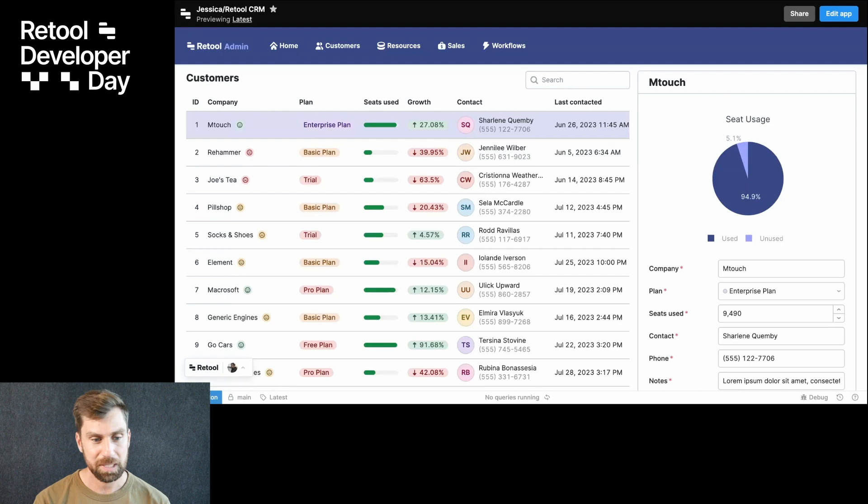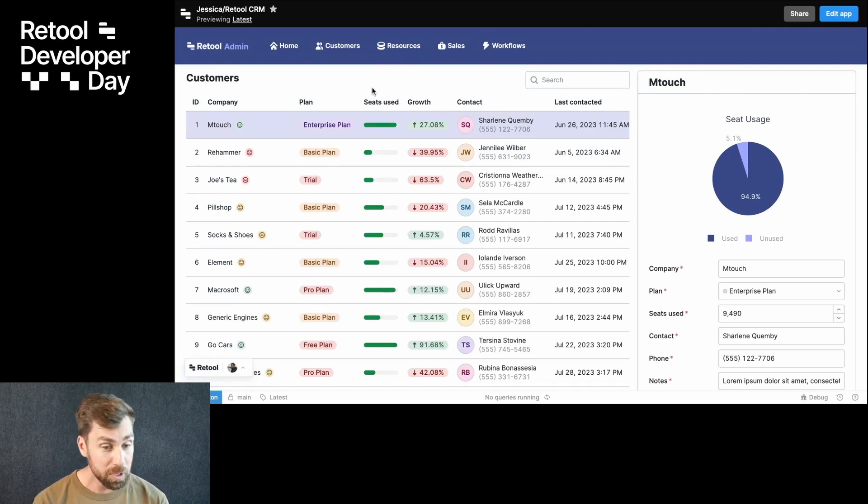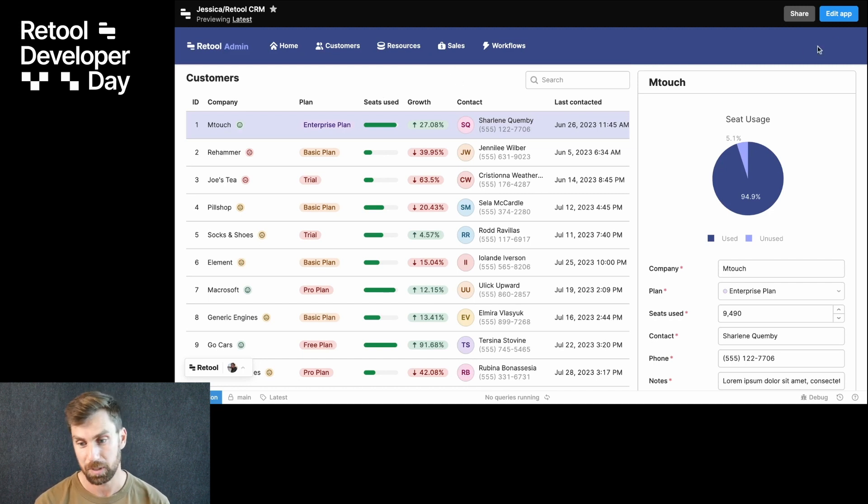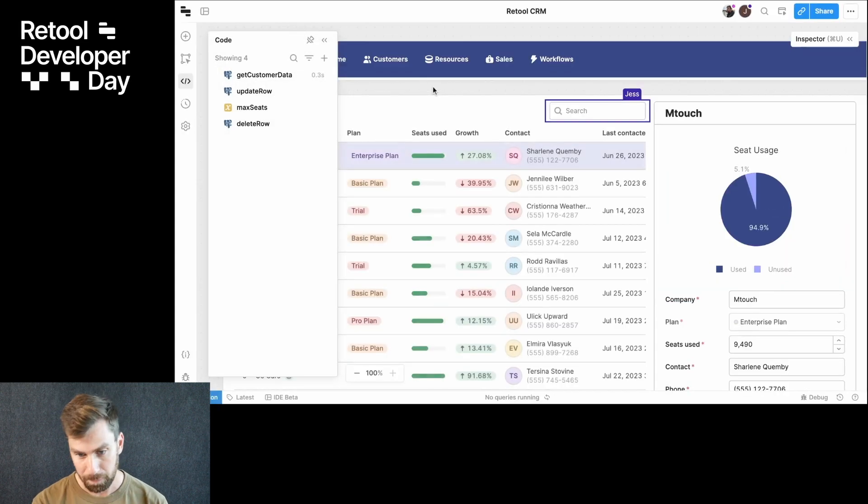So this app is looking pretty good. We've got a lot of things that we need in here, but we don't have a way to add customers, add new customers to this. So let's jump over into edit mode and I'll show you what we've got going on.